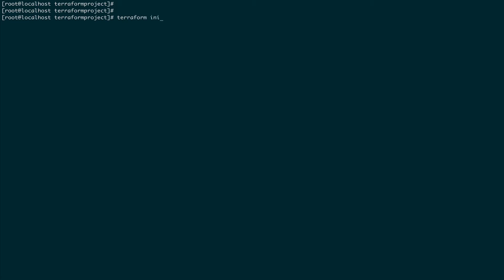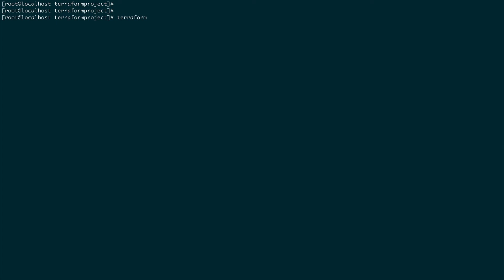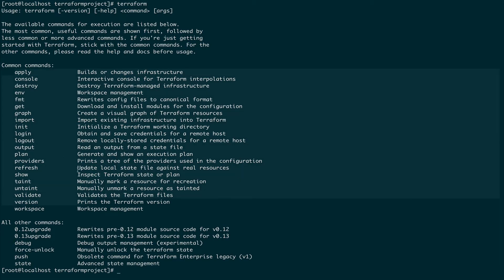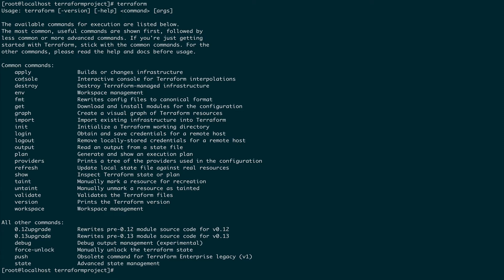To initialize Terraform and fetch any new provider code, we use terraform init. So those were the three commands we used. But if you just type terraform and press Enter, you get a list of all available commands, and there are actually some very useful ones in there.